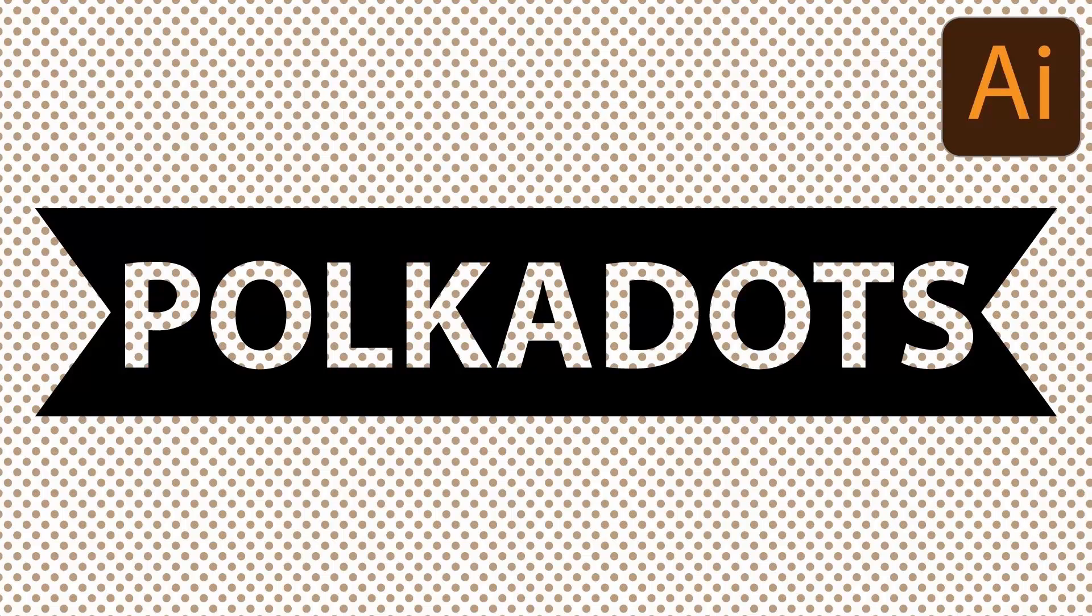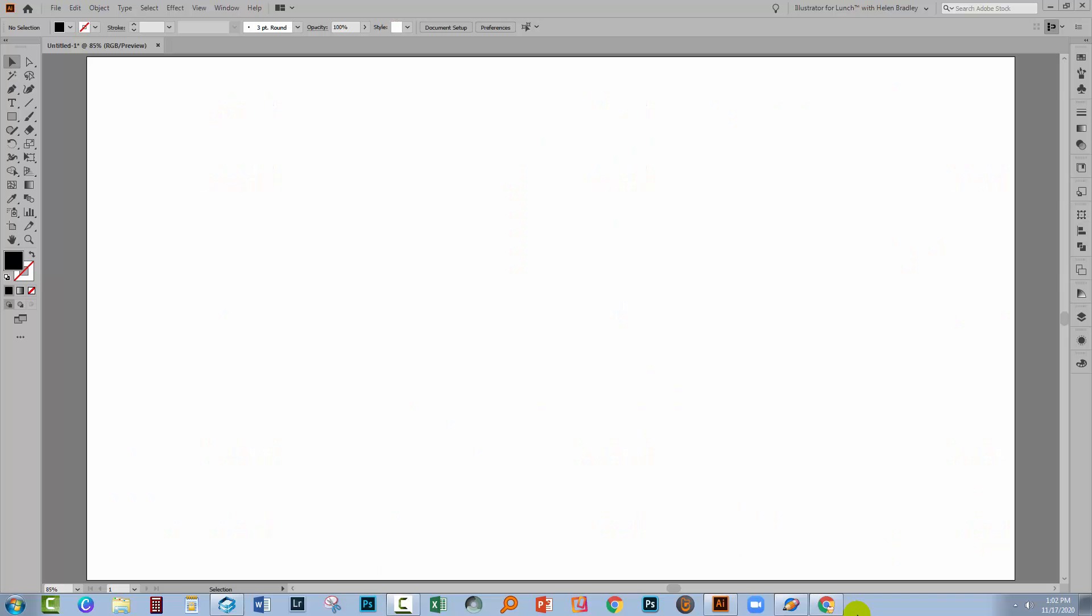Hello and welcome to this video tutorial. Today we're looking at creating a see-through text effect in Illustrator.